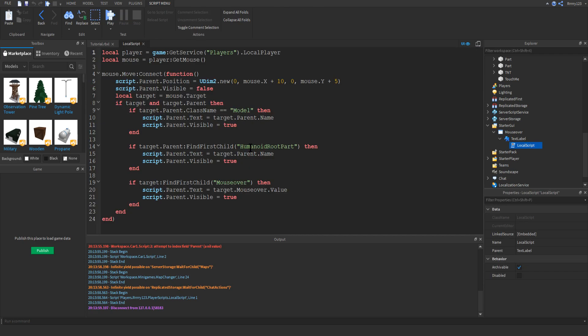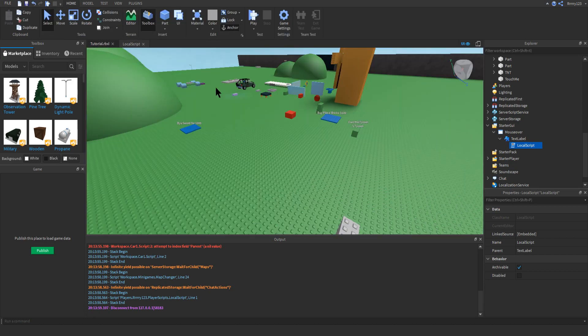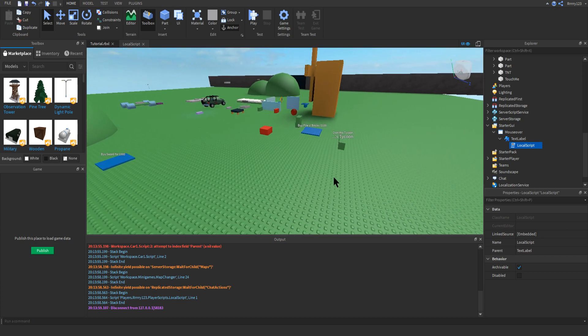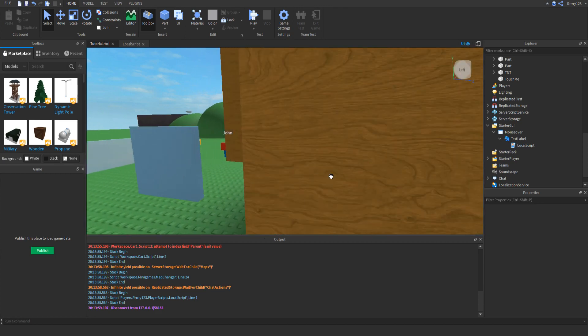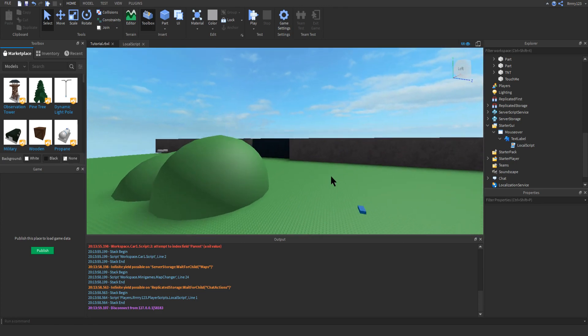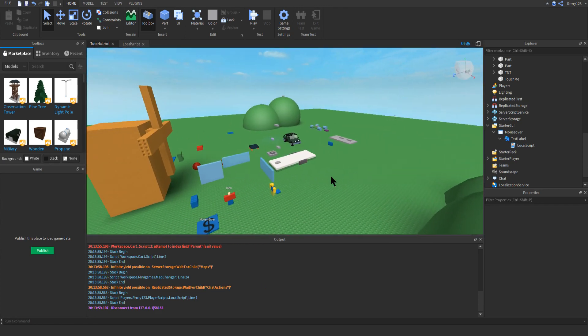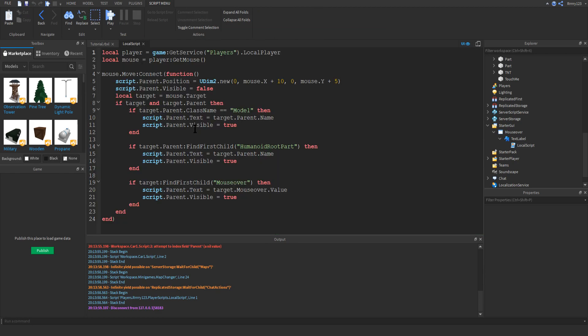Before we get into the meat of the script, you can see here that I have three if statements. This is because the script actually works three different ways. You can have all three, just two, just one, however you'd like. The first way it works is it looks for anything that is a model and then tells you the name of that model.